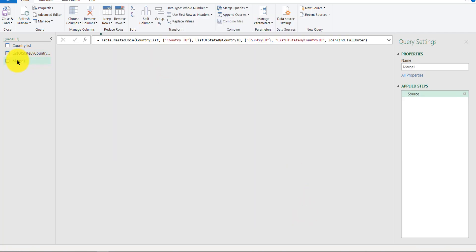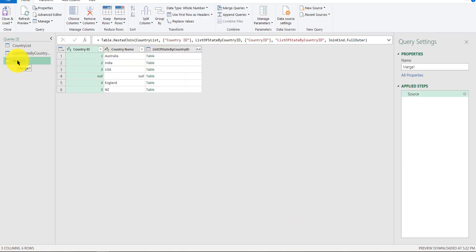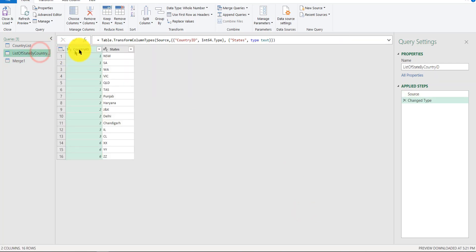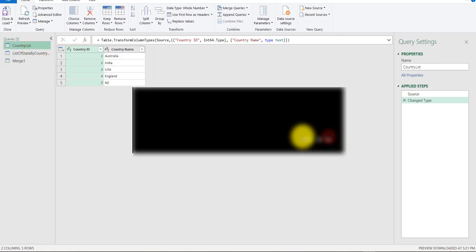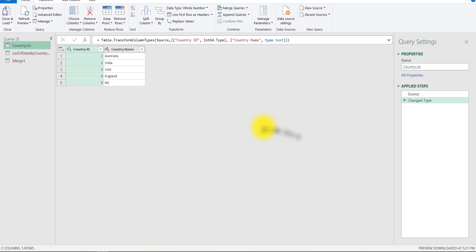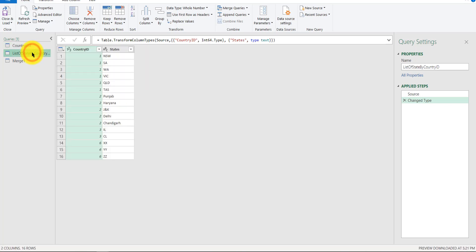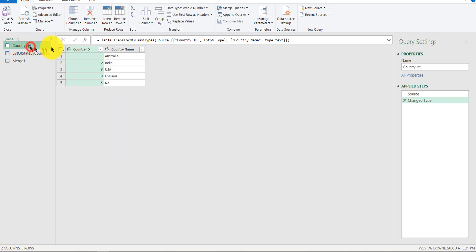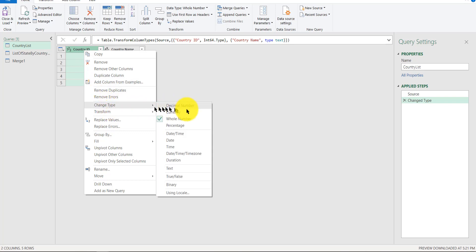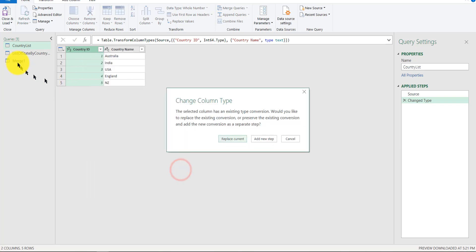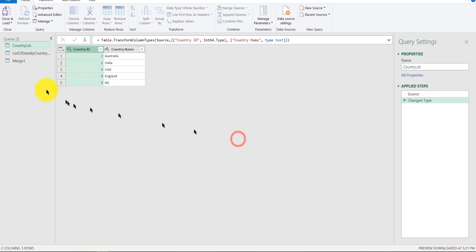It will create a new table, a merge table. If the data type doesn't match, it would complain. Here you could change the data type by right-clicking, Change Type as Text.